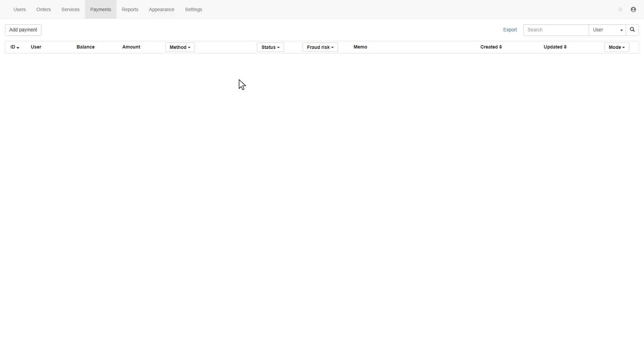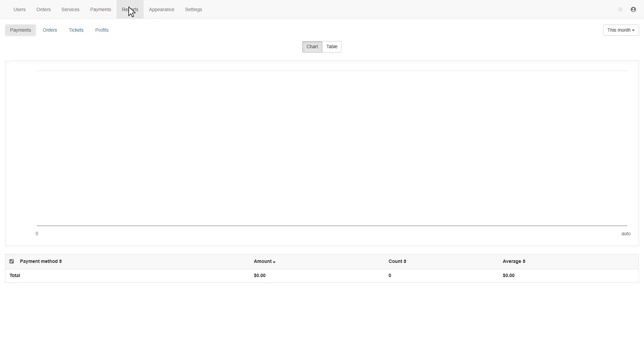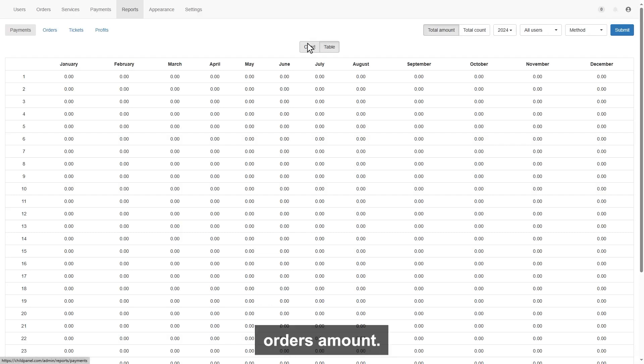Now let's dive into the next page, the report page. On this page, you will find out your daily or monthly or yearly total payment amount, and total orders amount.